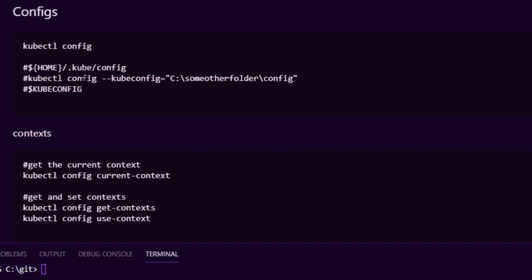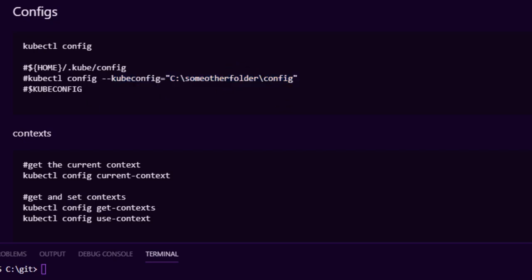The simplest way is to have a config file in your users folder. You can also pass multiple configs using the --kubeconfig flag pointing to another config path. Another way is setting an environment variable called KUBECONFIG with multiple paths separated by colons — when kubectl runs it'll look at that config first, allowing you to merge different configuration files together.